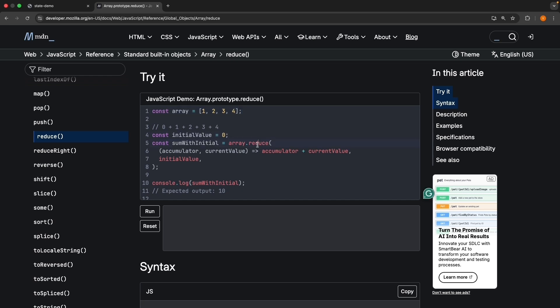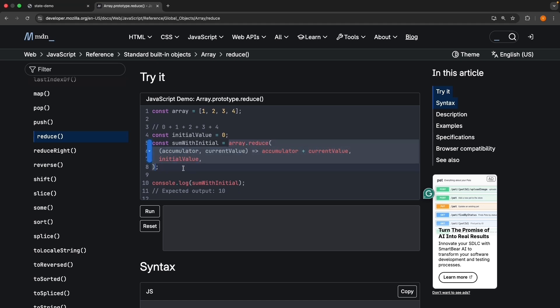Let's look at the example they provide at the top of the page. We have an array with four numbers, 1, 2, 3, and 4. We also have a constant initial value set to 0. In the next line, we have array.reduce with a reducer function that takes two parameters, accumulator and current value. The function returns their sum, accumulator plus current value. When we call array.reduce and pass this reducer function, it processes each element and gives us 10.